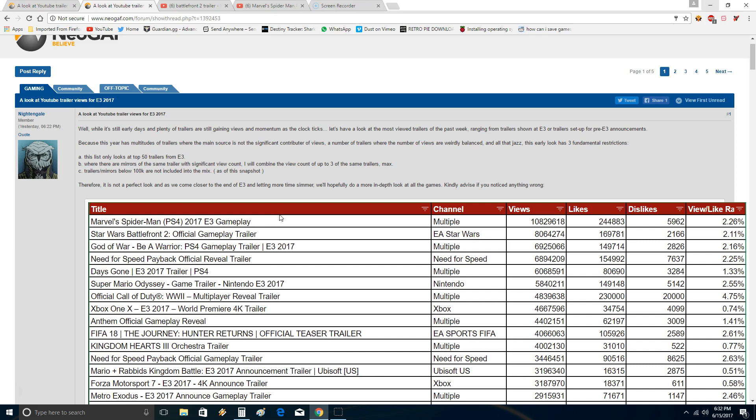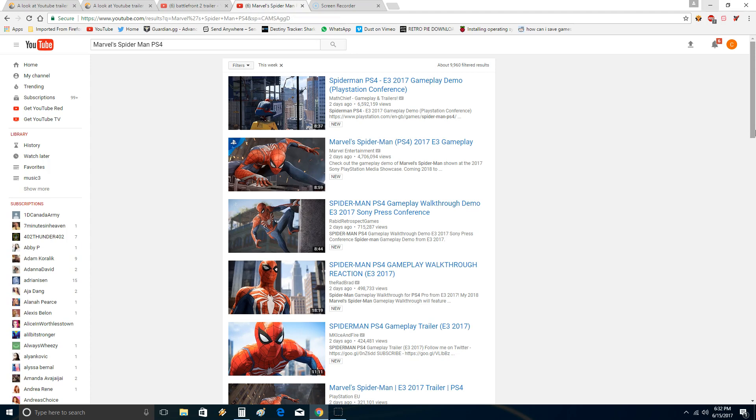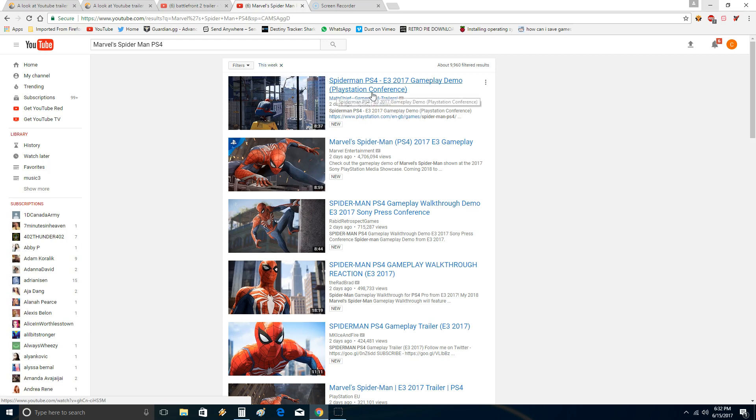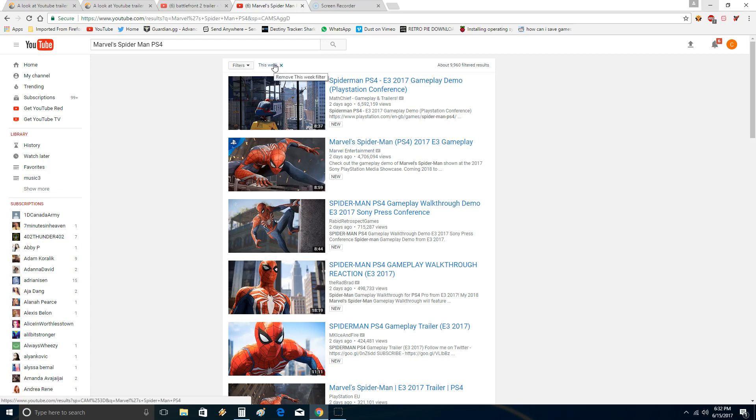Battlefront 2 with more views than Spider-Man. Here's what I did. I went to YouTube and I did filters this week, and then I filtered by views. You can see this is this week so that it only got stuff from E3. If you just search Spider-Man PS4 or something, you're going to get all kinds of crap. So to restrict it to E3, I made sure the filter said this week. And I also ordered it by, you can also order it in these filters. You can order it by views.